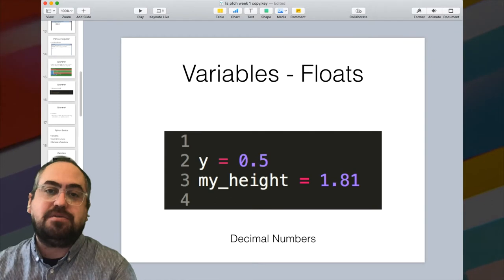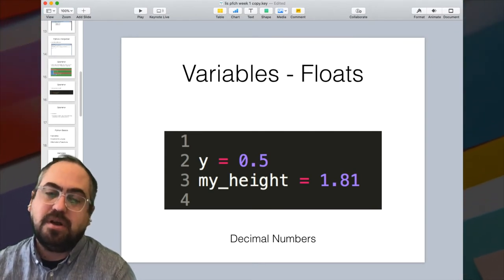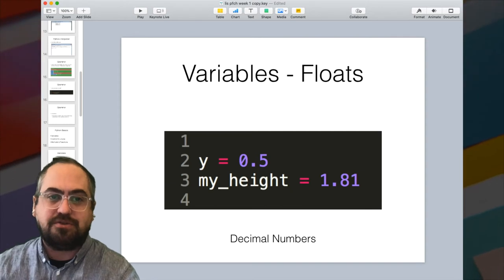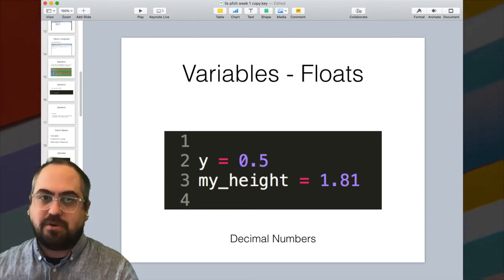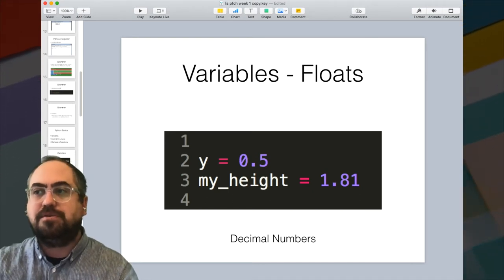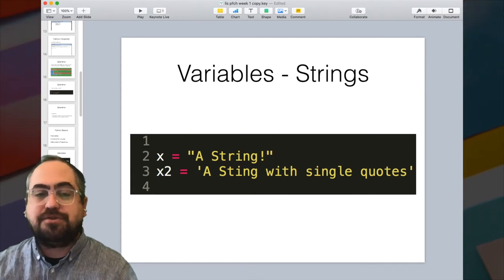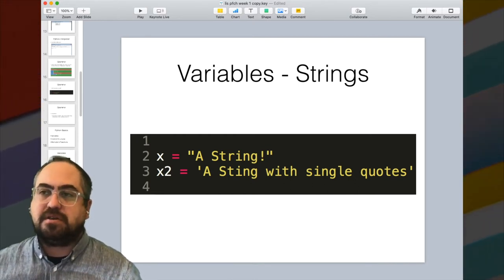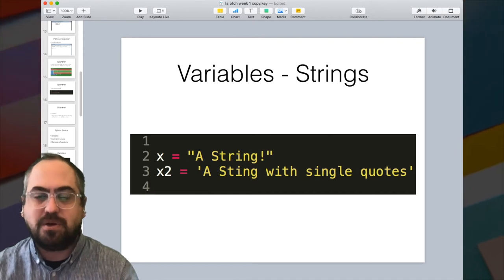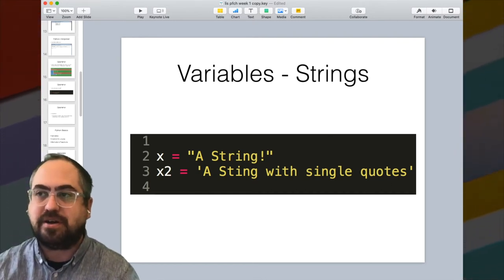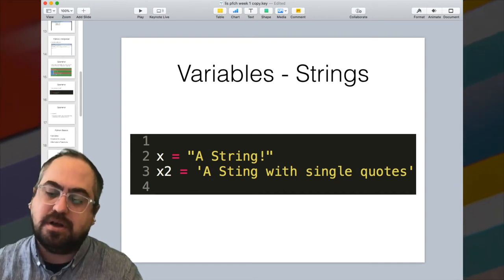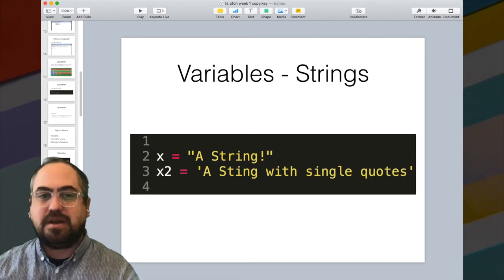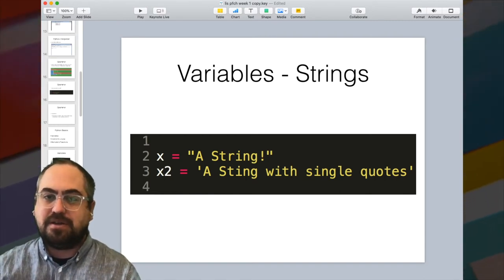If you're going to be using decimals, you'd want to use a float or floating point number. This is a decimal number — it's a different variable type than a whole number or integer, because floating point numbers are much harder to compute than whole numbers, so they're defined differently. A string is going to be a very common variable type. A string can be defined using double quotation marks or single quotes — it doesn't matter which, the interpreter doesn't care. You just can't mix them. A string is basically a list of characters, like an array of characters.